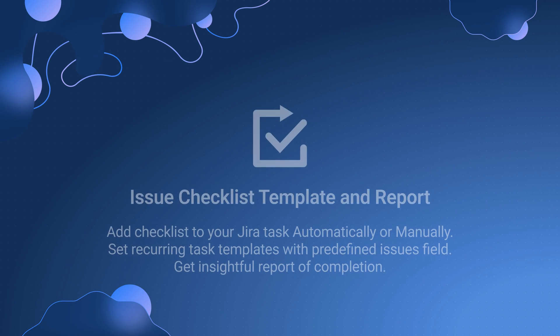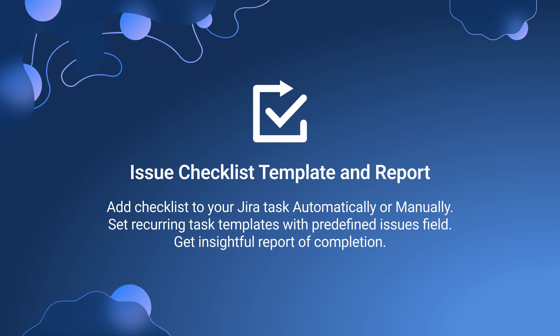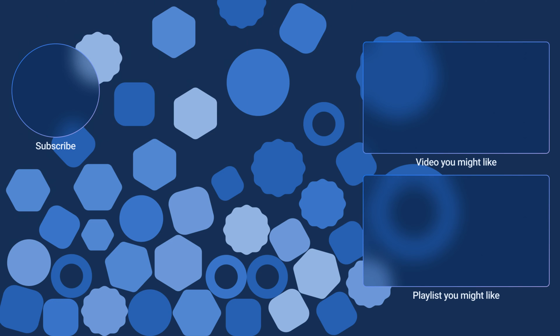If you're anyone struggling to manage repetitive tasks, try the issue checklist template and report add-on for JIRA. It's a game-changer that will transform your workflow and free up your time to focus on more strategic initiatives.